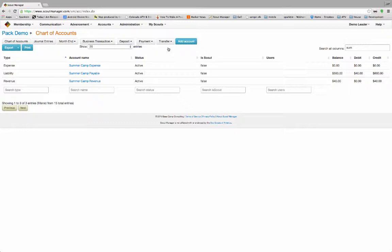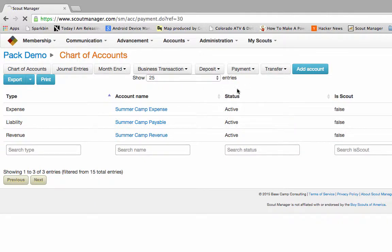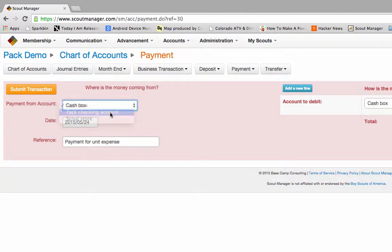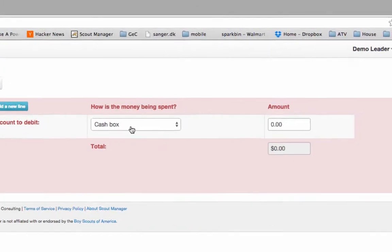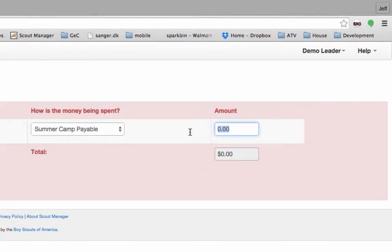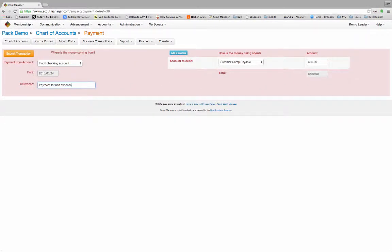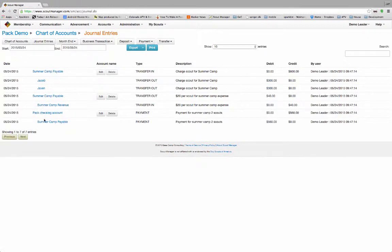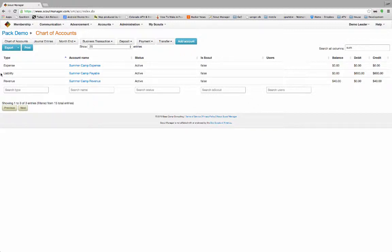Now it is time for the troop or pack to pay for summer camp. So we're going to do a Payment for Unit Expense. It will come out of the checking account — we've got to write them a check. The money is being spent on the payables, so we're actually going to reduce our liability. We gave them $560. This is going to be 'payment for summer camp, two scouts.' Submit the transaction. Now we can see that our liability — Summer Camp Payable — is down to a balance of $0.